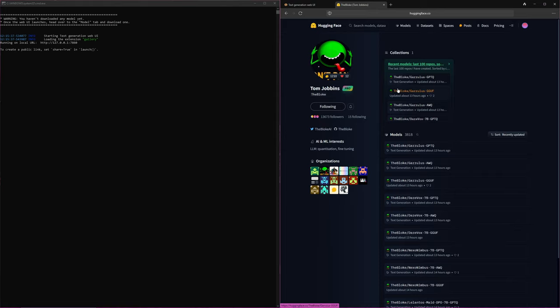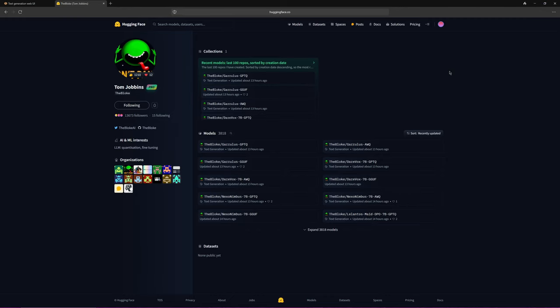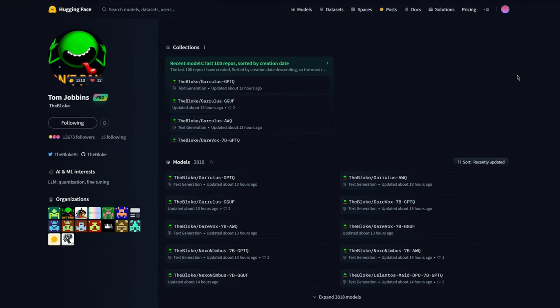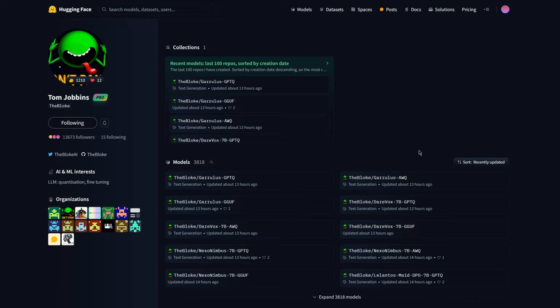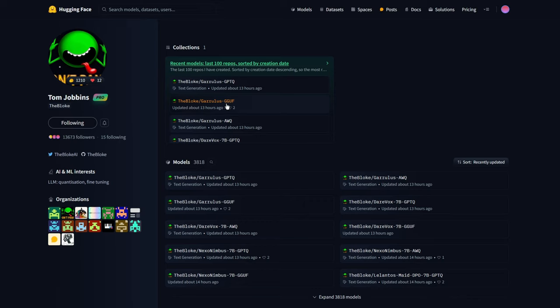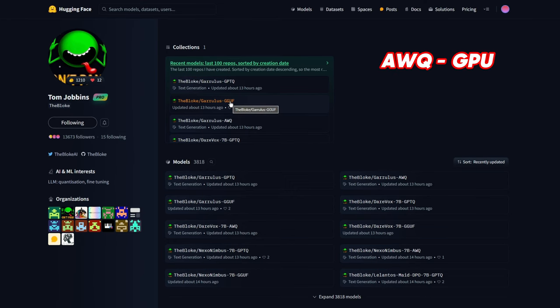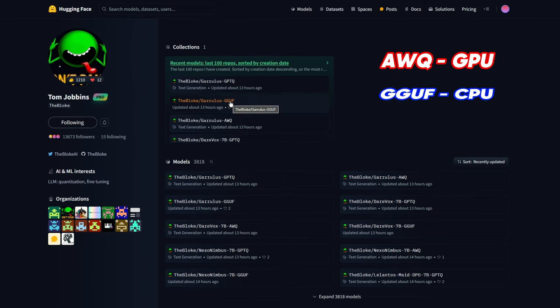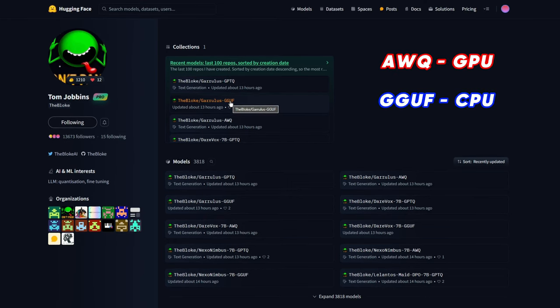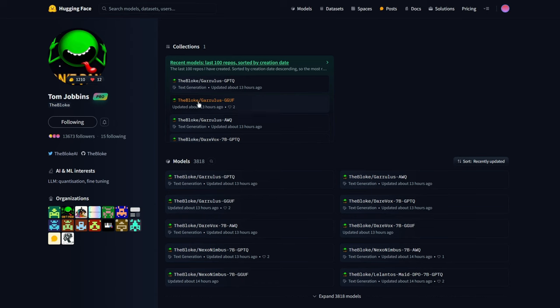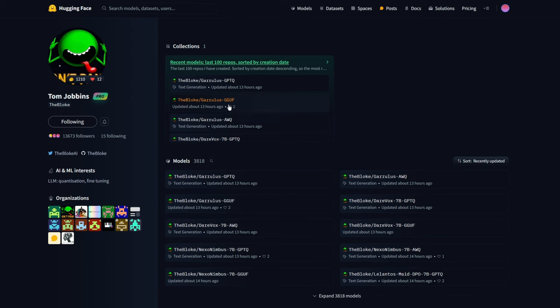He's the best source for models because he regularly posts them, well organized, and always includes descriptions to ensure you understand how to download them. Let me enlarge this browser window and explain what you need to know about the model formats. There are two main types you need to be familiar with: AWQ models for graphics cards and GGUF models for your CPU. Depending on whether you've decided to run your models on the graphics card or CPU, choose one of these formats. Remember, AWQ for graphics cards, GGUF for the CPU.